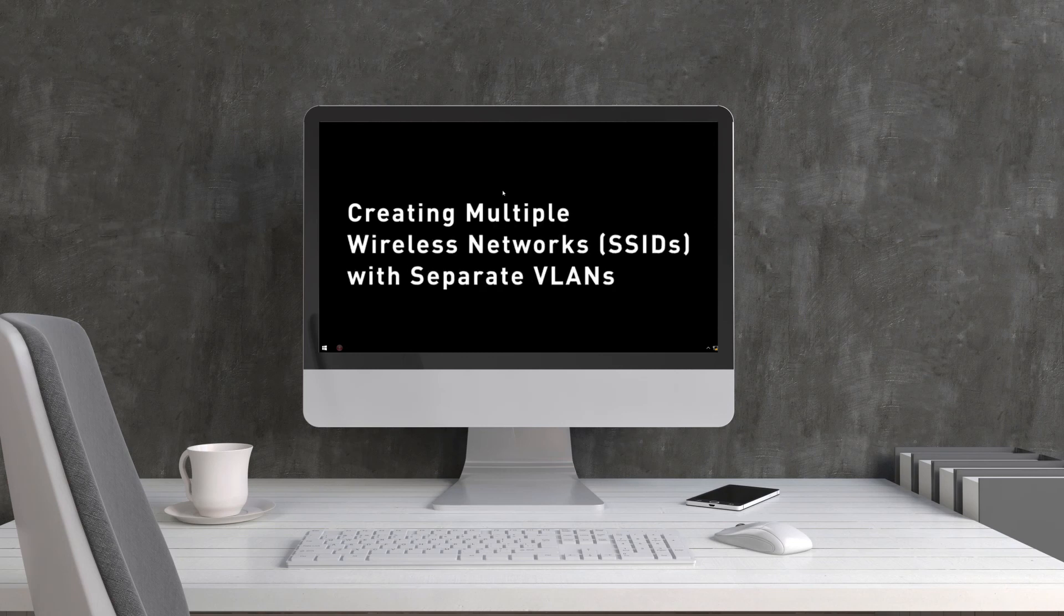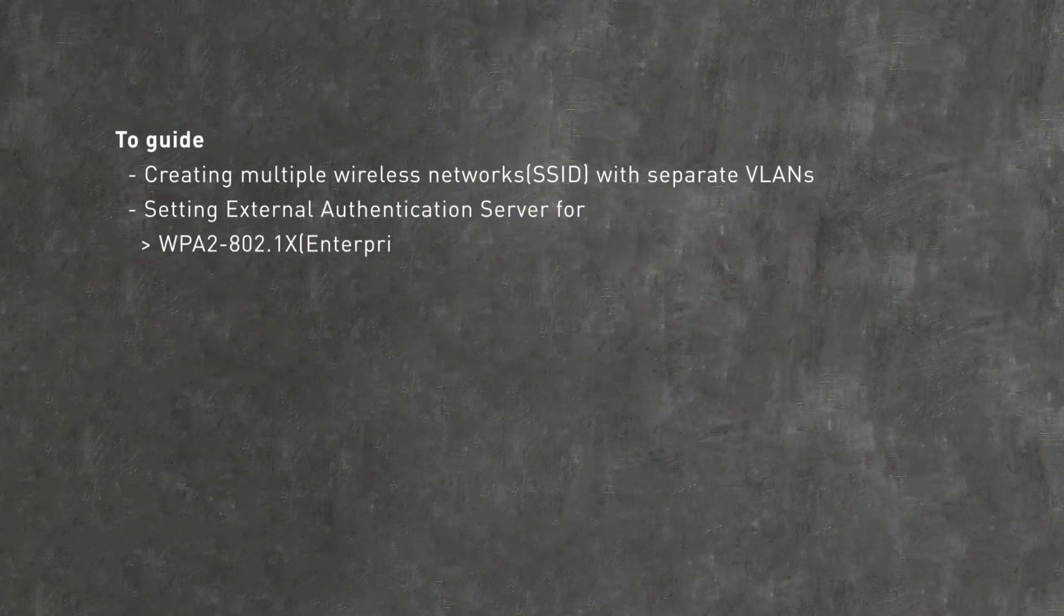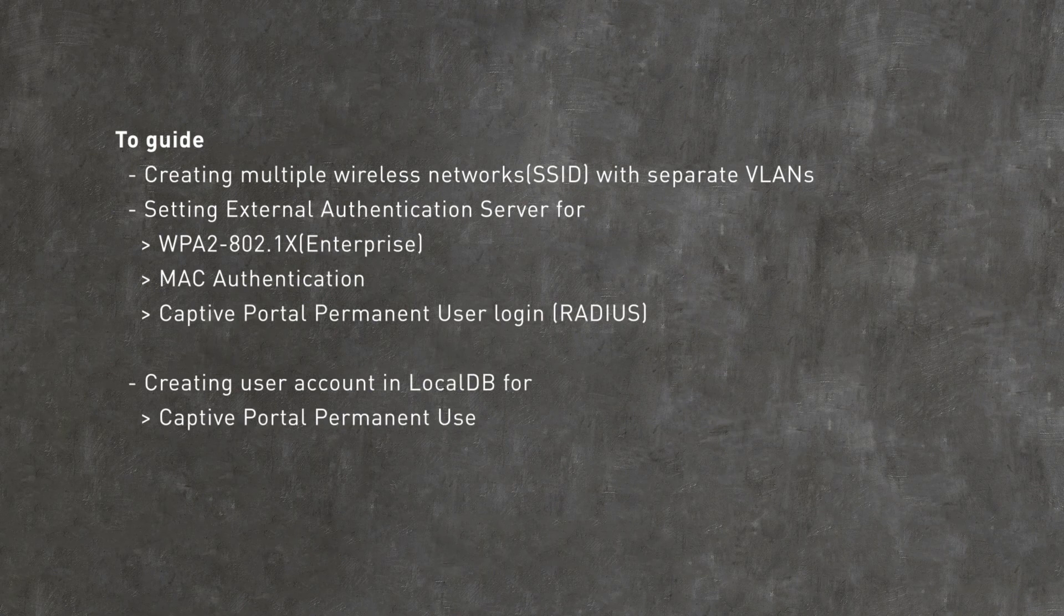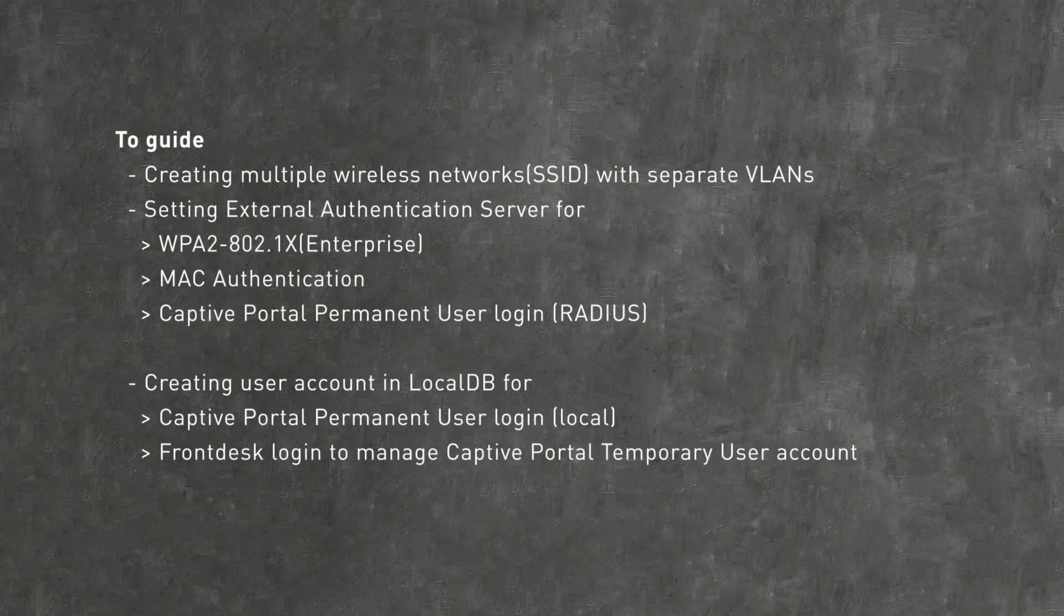In this video, you will learn how to create multiple SSIDs with different authentication methods, along with separate VLANs, and create user accounts within the DWC.